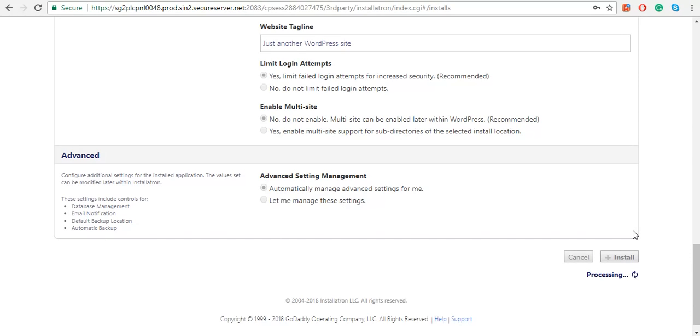Once you are done installing WordPress and once you receive a confirmation email from WordPress, go to your URL. My URL is alternatemedia.com.